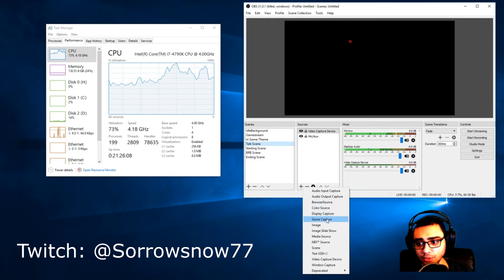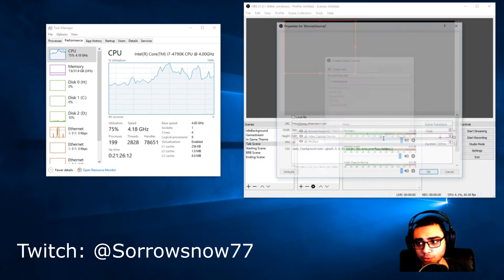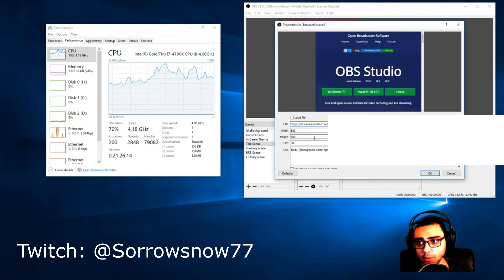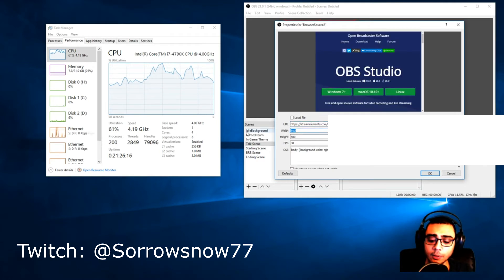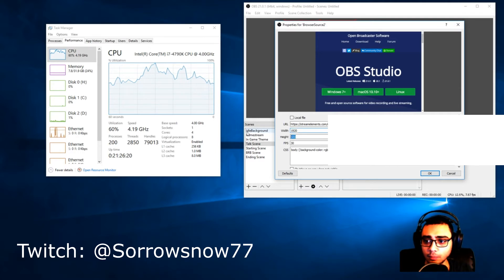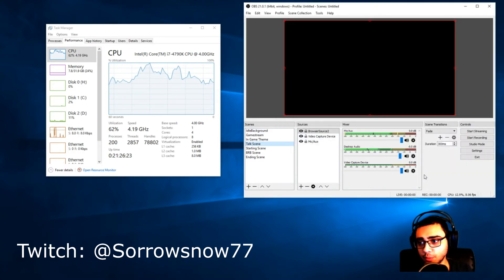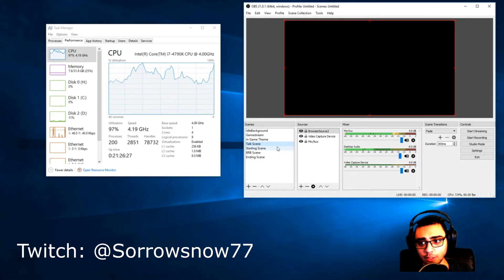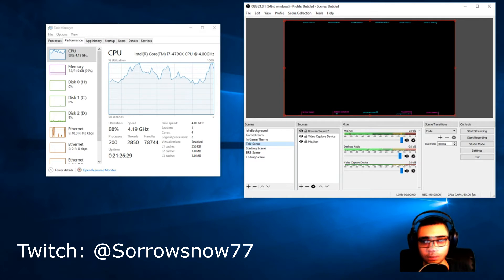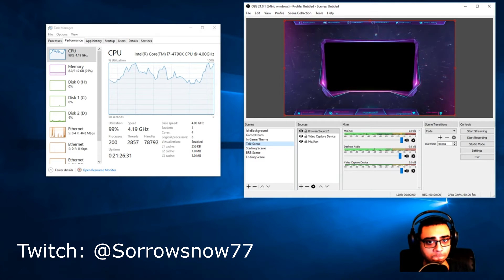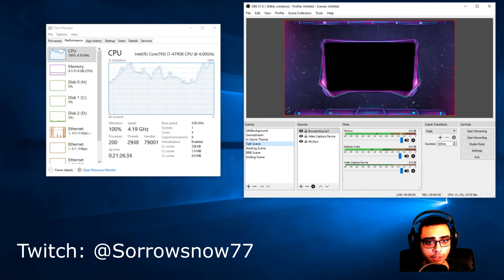We'll paste the URL and then change the resolution on there to make it full screen. So that's our second layout right here. CPU is at 100%.